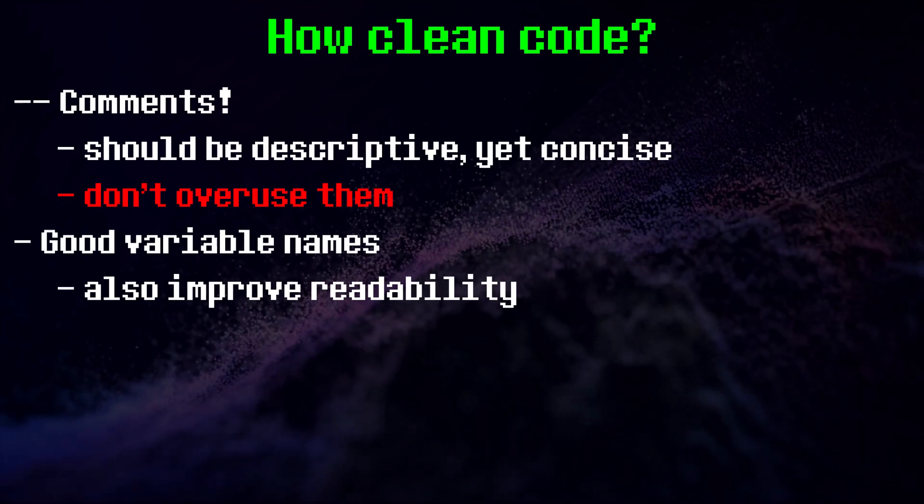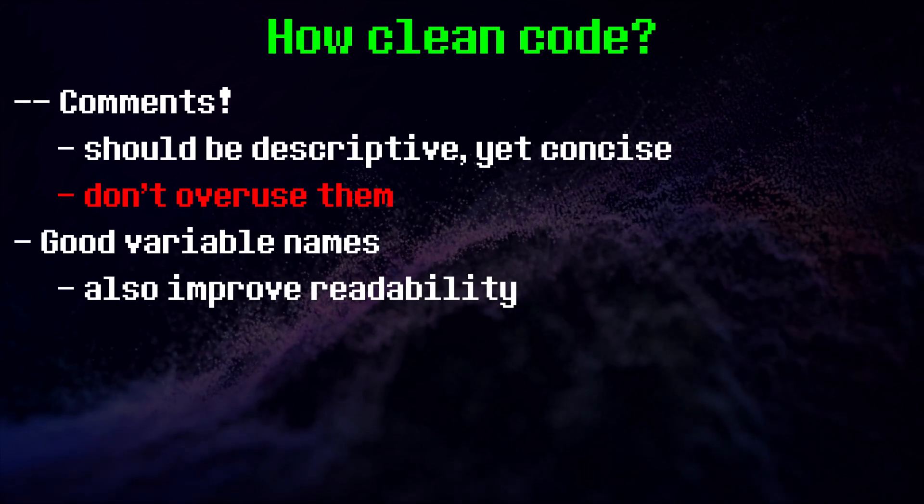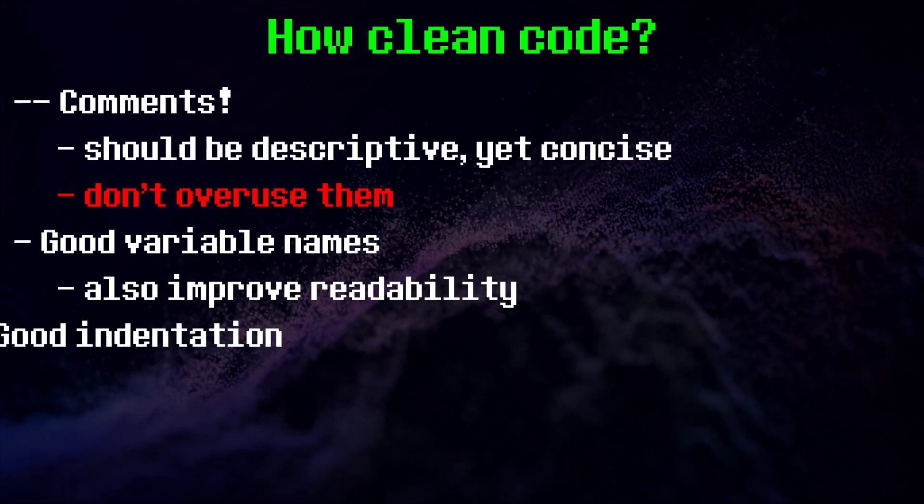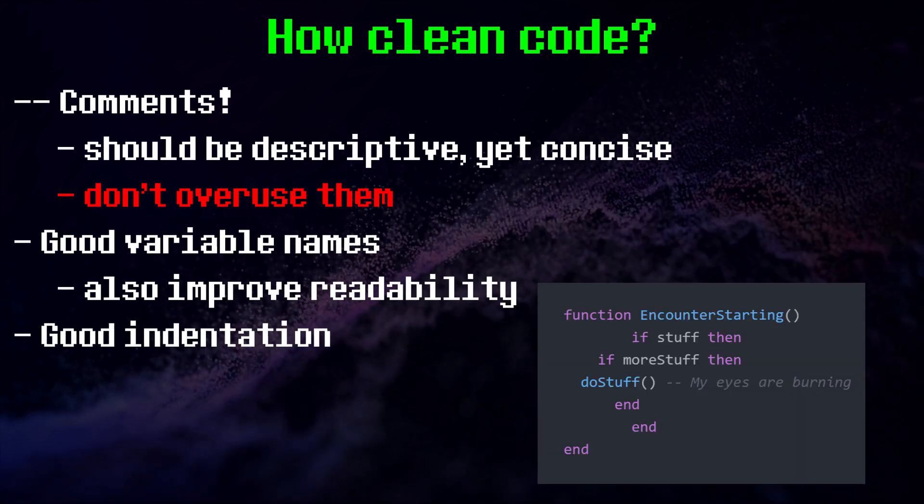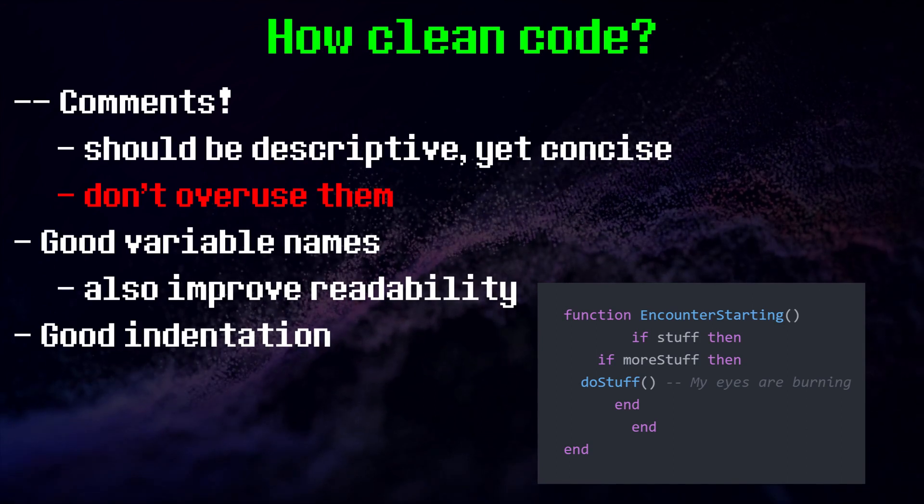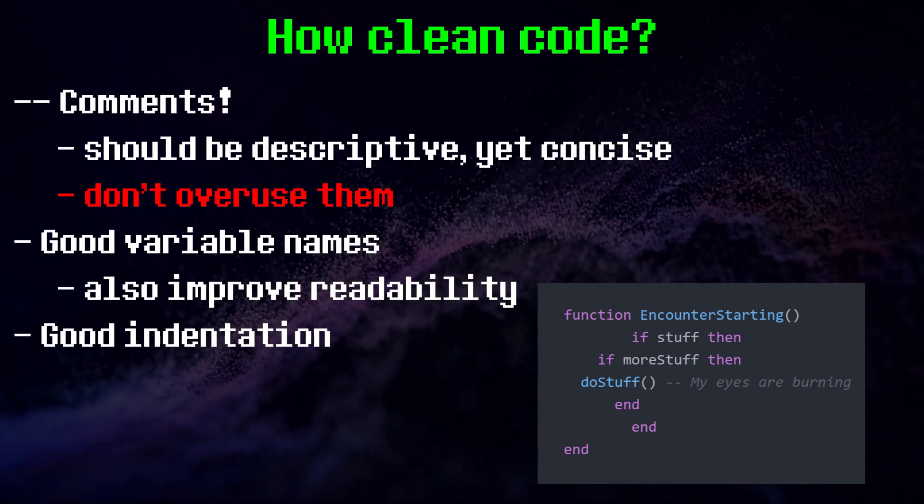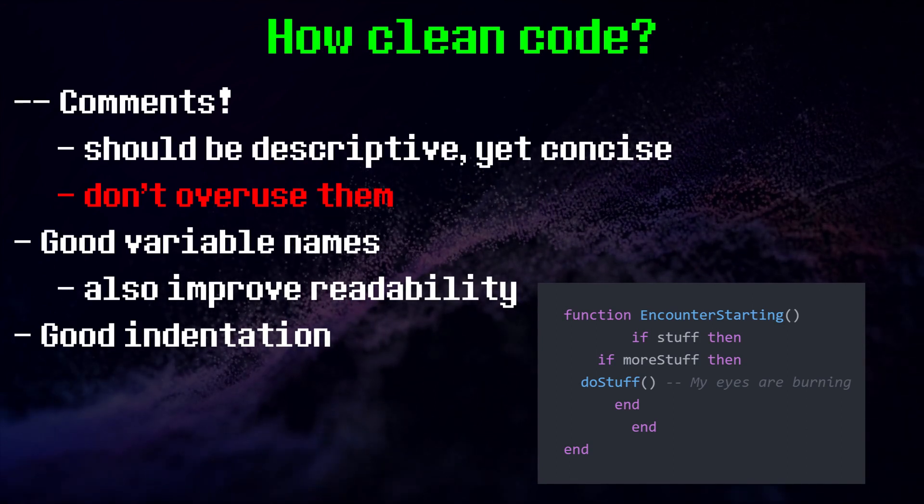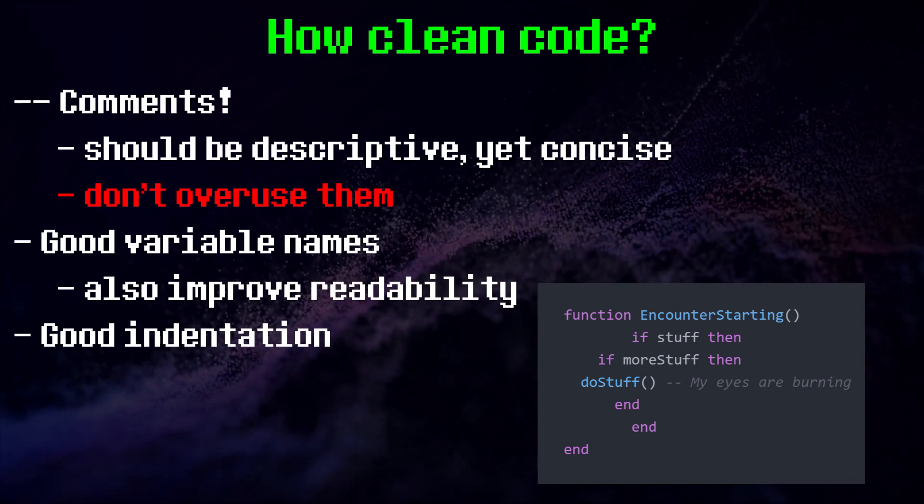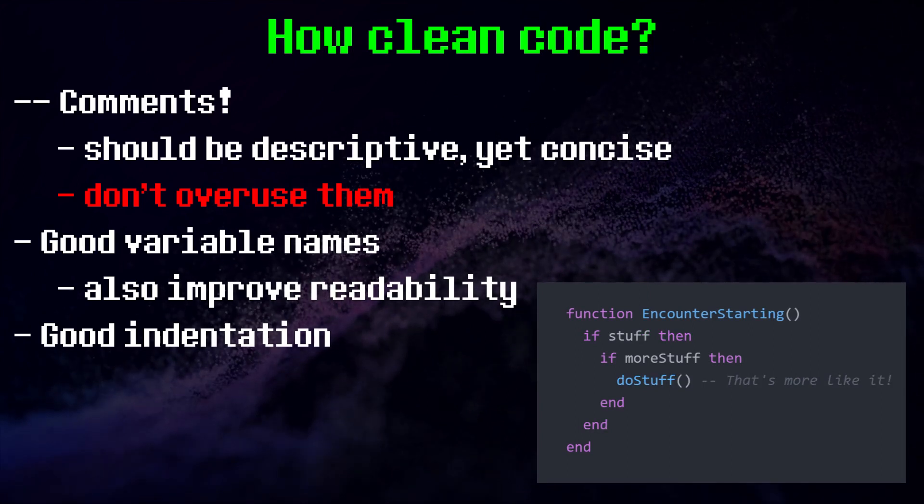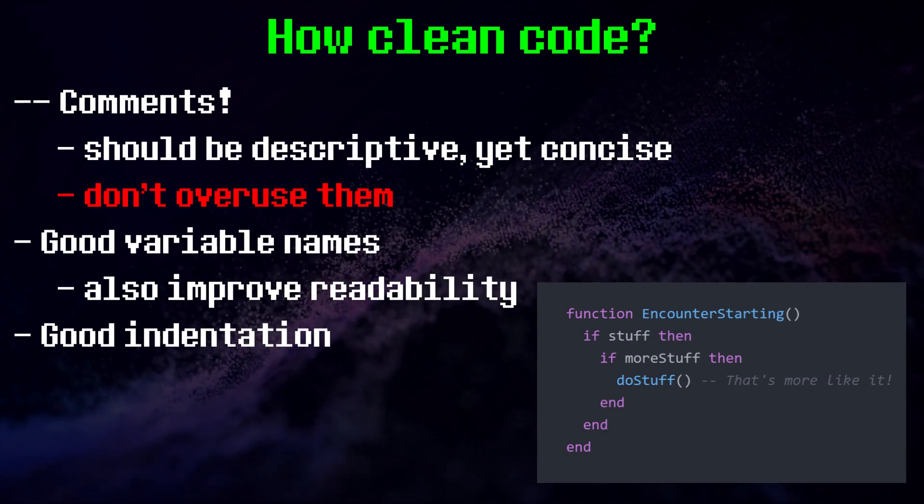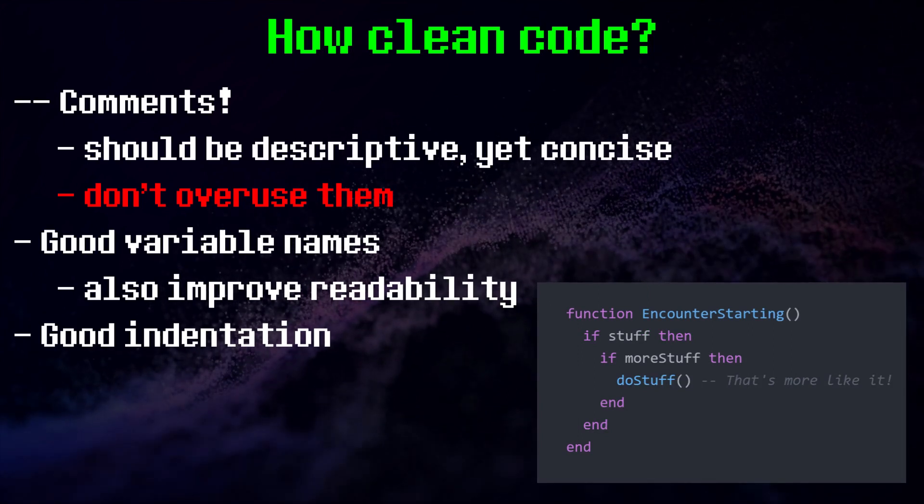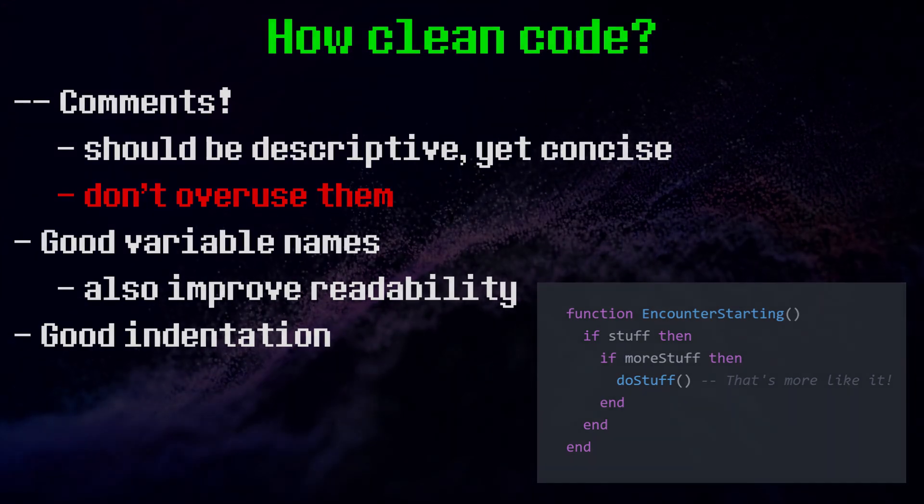Another small but very noticeable improvement is proper indentation. A lack of indentation can easily obfuscate your code. Since so many people have errors where they have the wrong amount of ends, proper indentation of if statements can help you spot these errors much more easily. Here's a rundown of how indentation works.